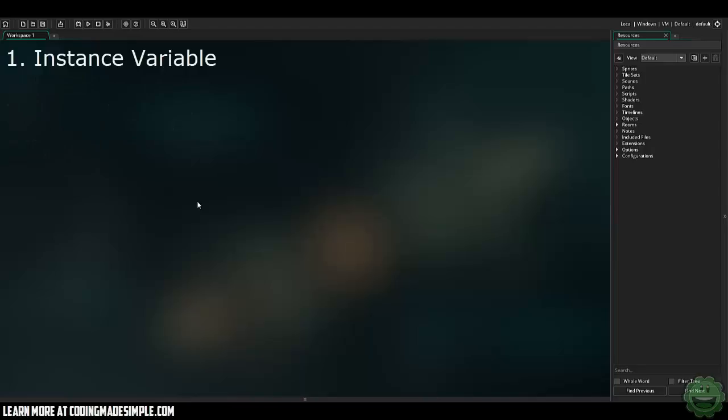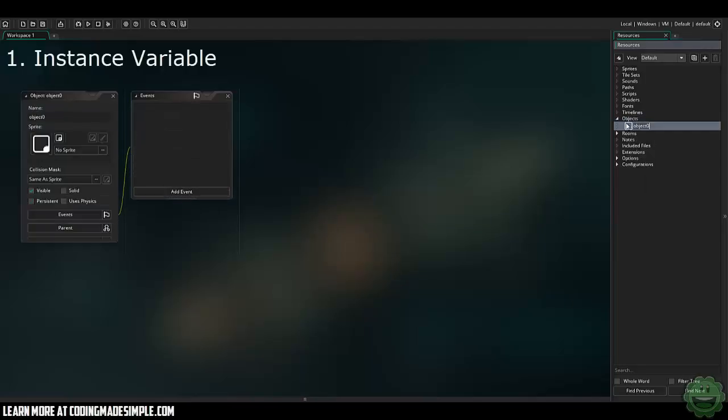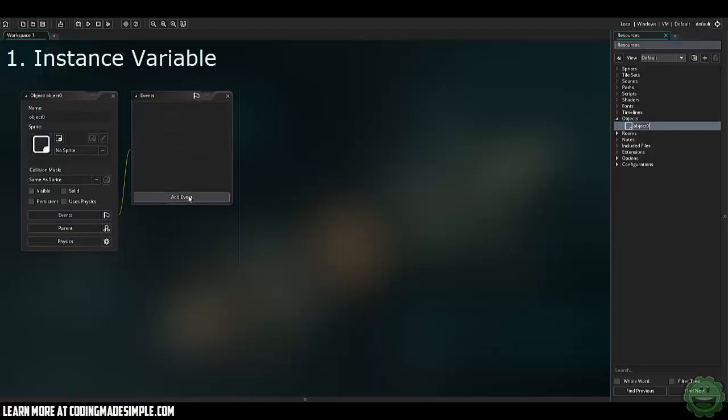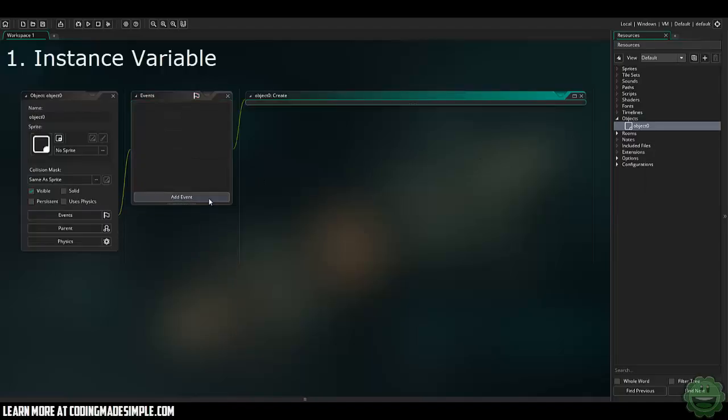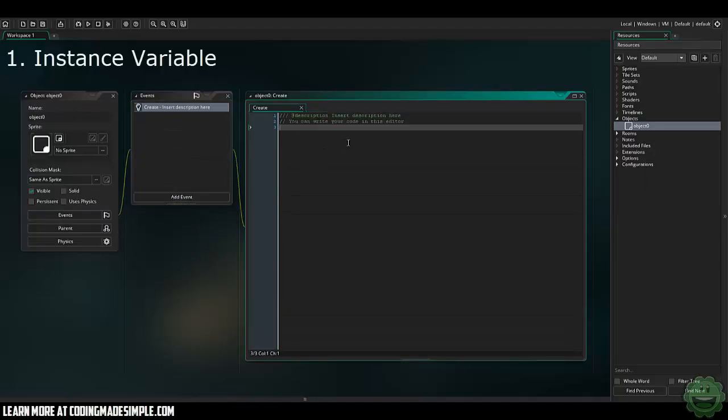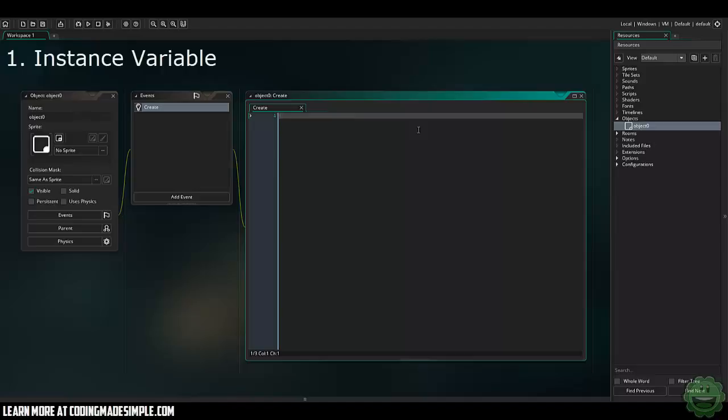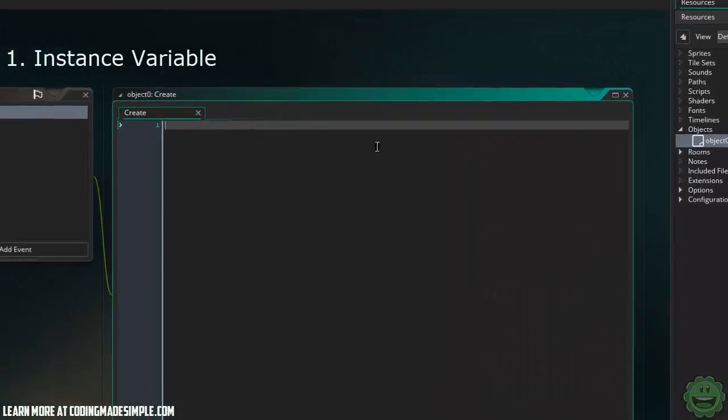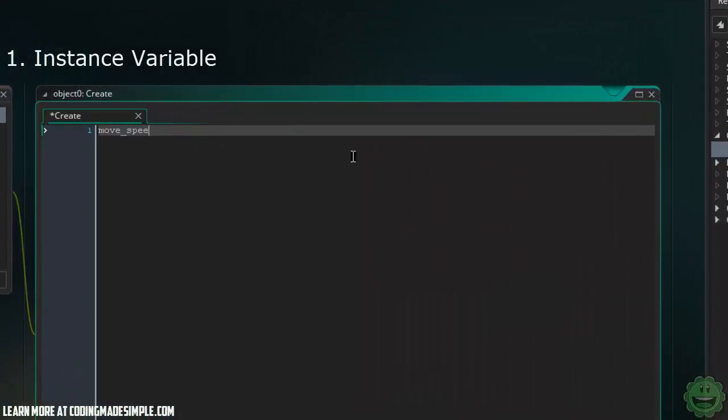So let's go ahead and begin. I'm going to create an object, go to the create event in this object, and here's where you can start writing your code. I'm going to touch on what an instance variable is. Essentially what an instance variable is, it's created in an actual object itself and can only be used within that object. For example, we can create something like movespeed equals zero.